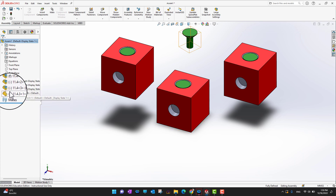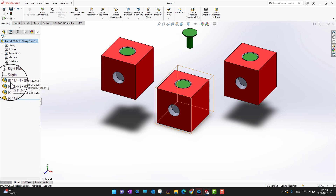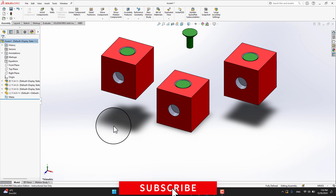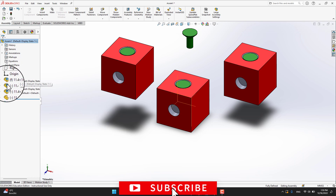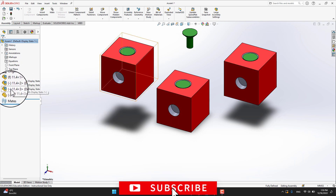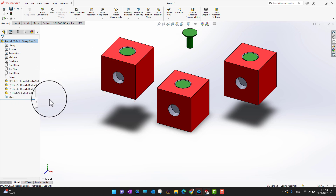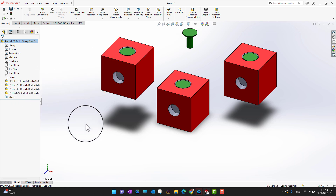As you can see, the first sub-assembly I brought in has a tiny 'f' written before its name, because it is fixed to the origin of this assembly. You can also see negative signs before the names of the other sub-assemblies and parts, because they are not fixed. In the last video we already learned how we can fix them.